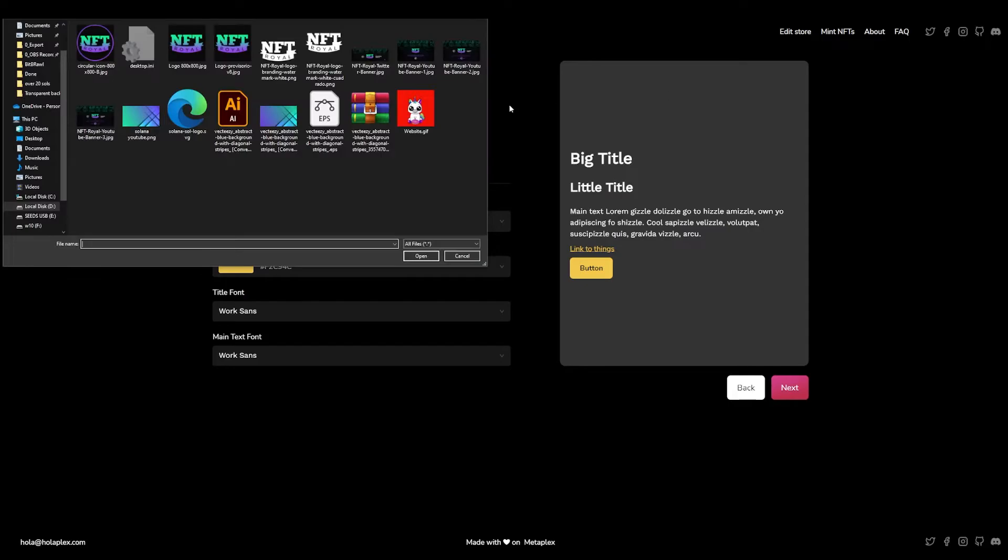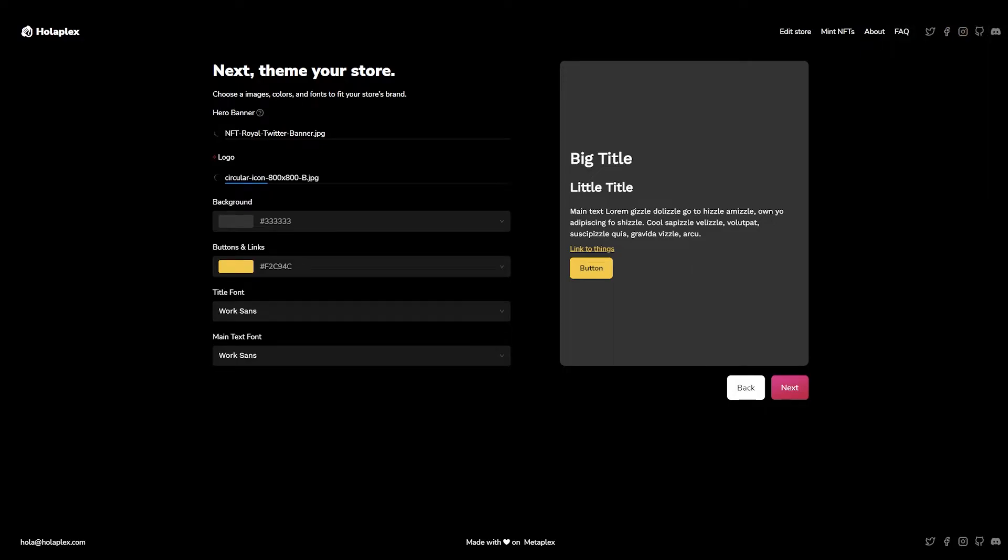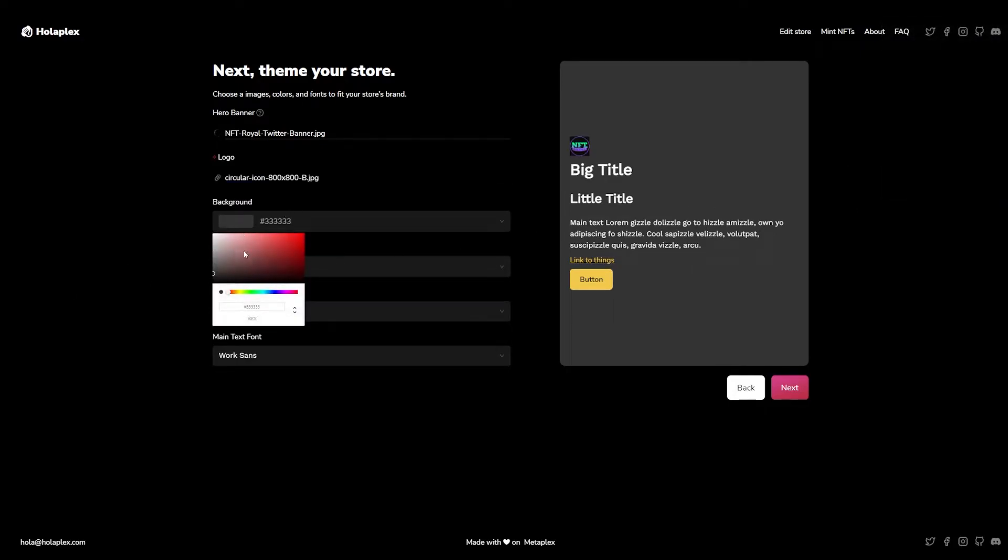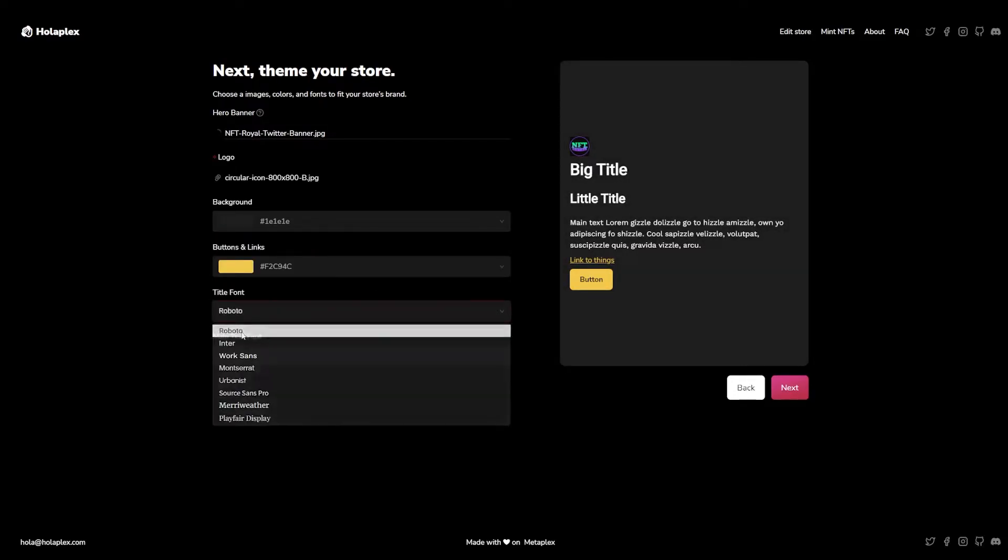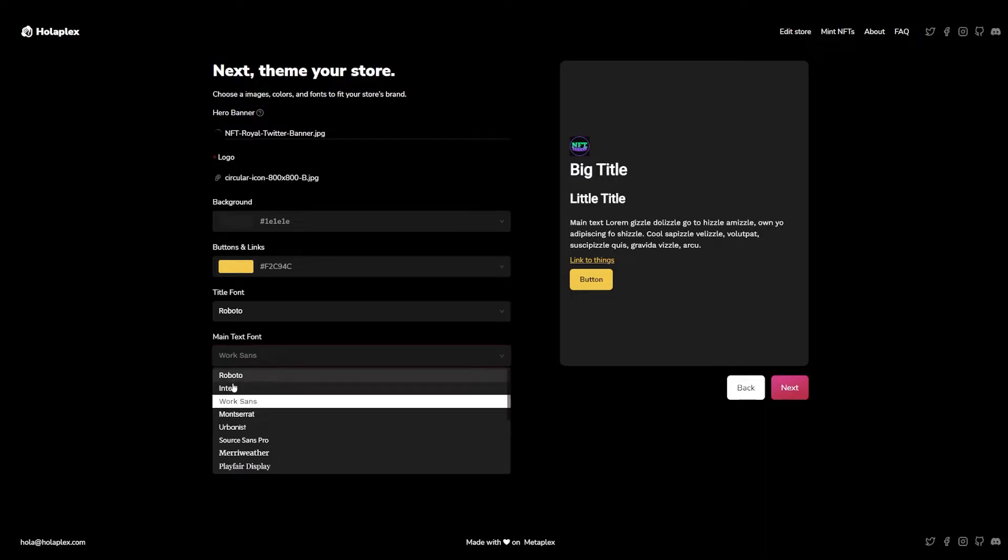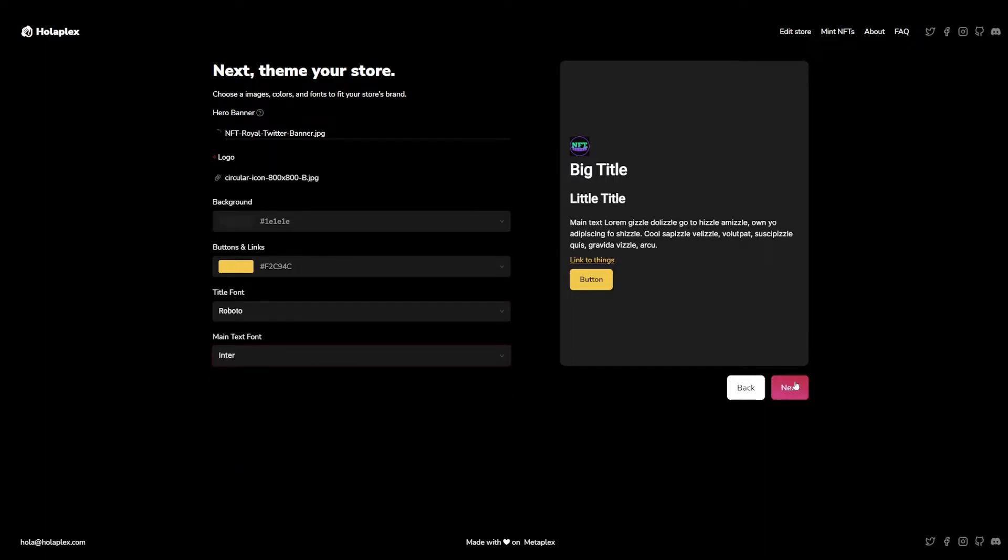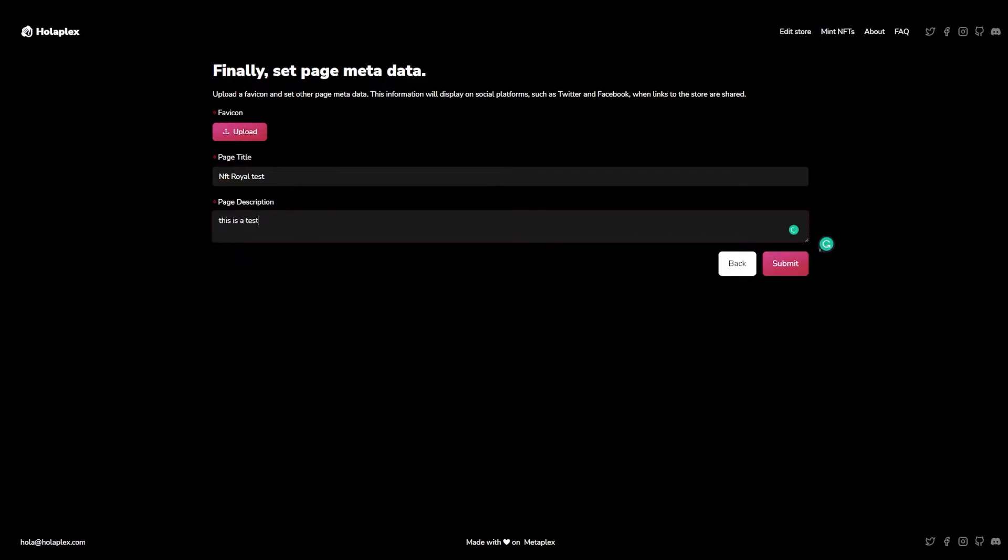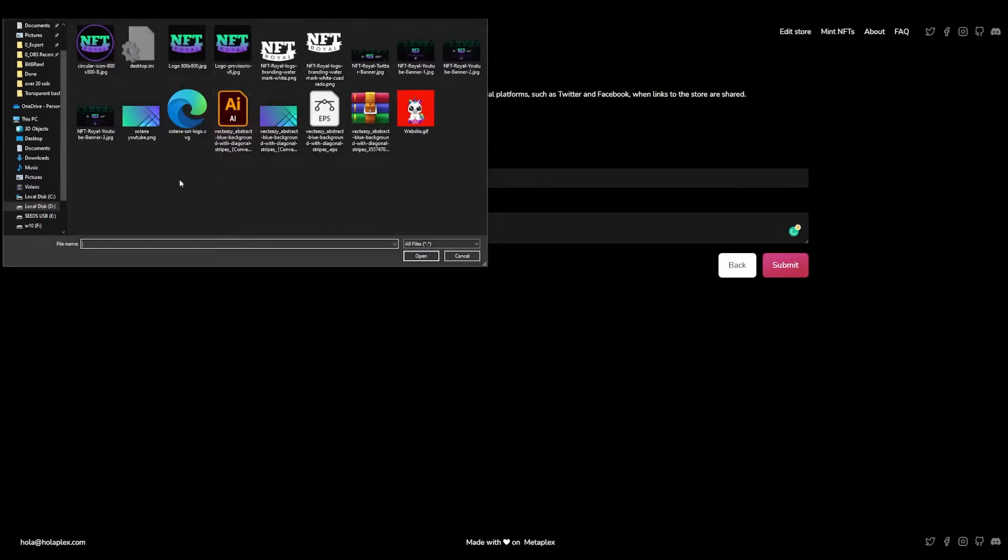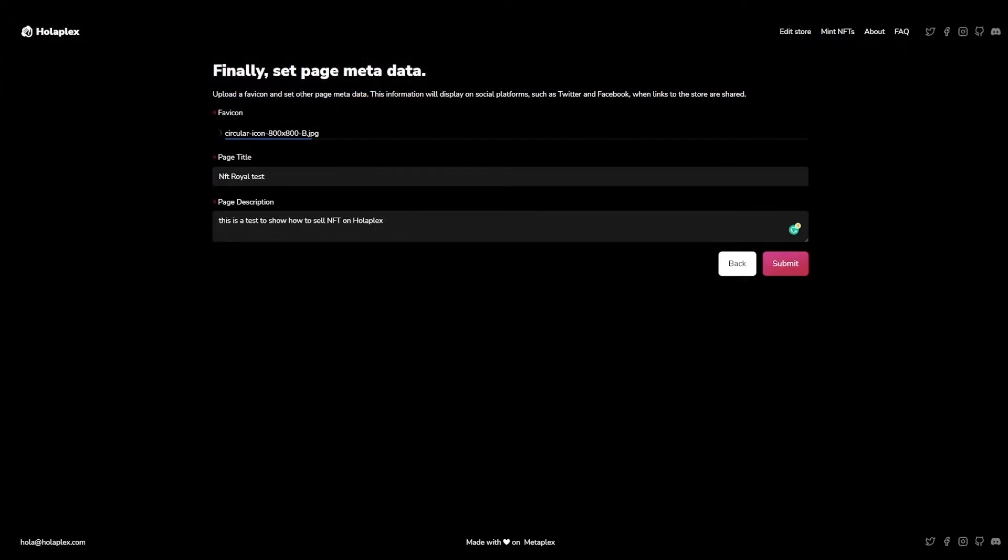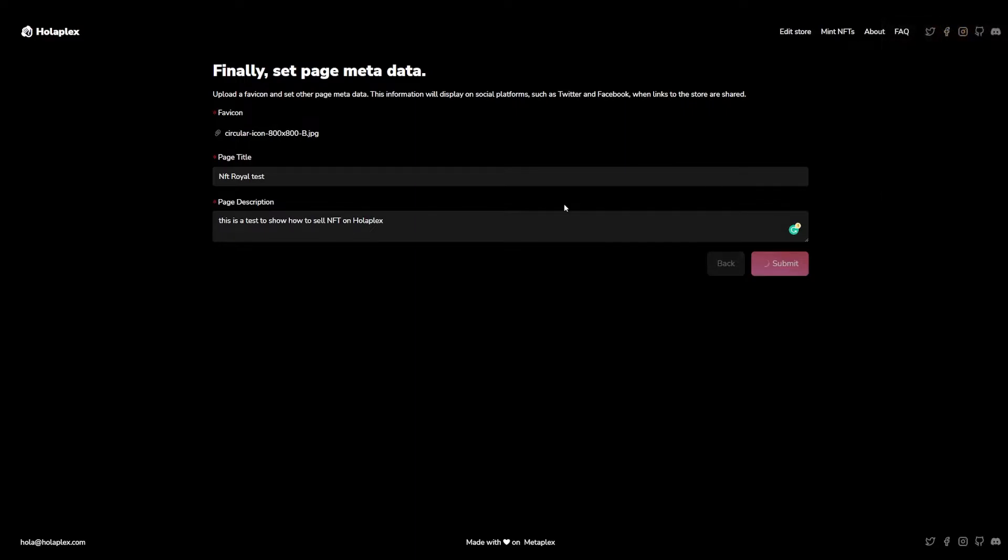Do it Olaplex. We add a logo. And we add a banner. Oops, I should have clicked and accept approved. I'm always approving. Okay, big title. Our background is dark because, yes. We're going to look for a little bit of more Roboto. Enter. Okay, this is how it's going to look. The page title would be NFT Royal Test. And the page description, this is a test to show how to sell NFT on Olaplex. Let's submit it. Oops, I don't have a favicon. So let's add the same icon. All right. Now, yes. Let's submit. And that's it.